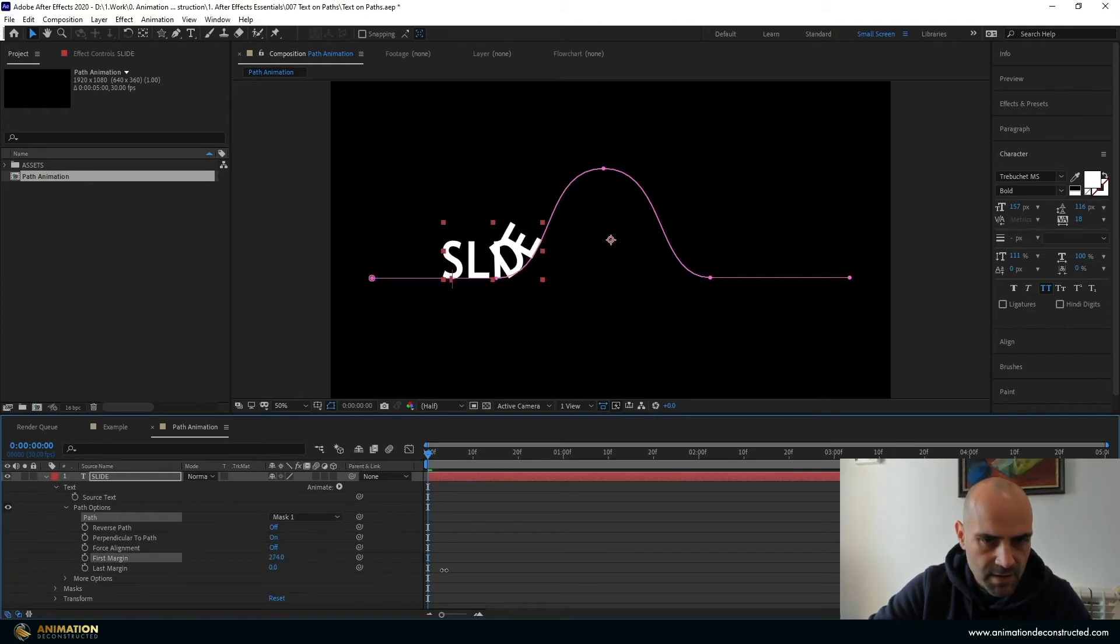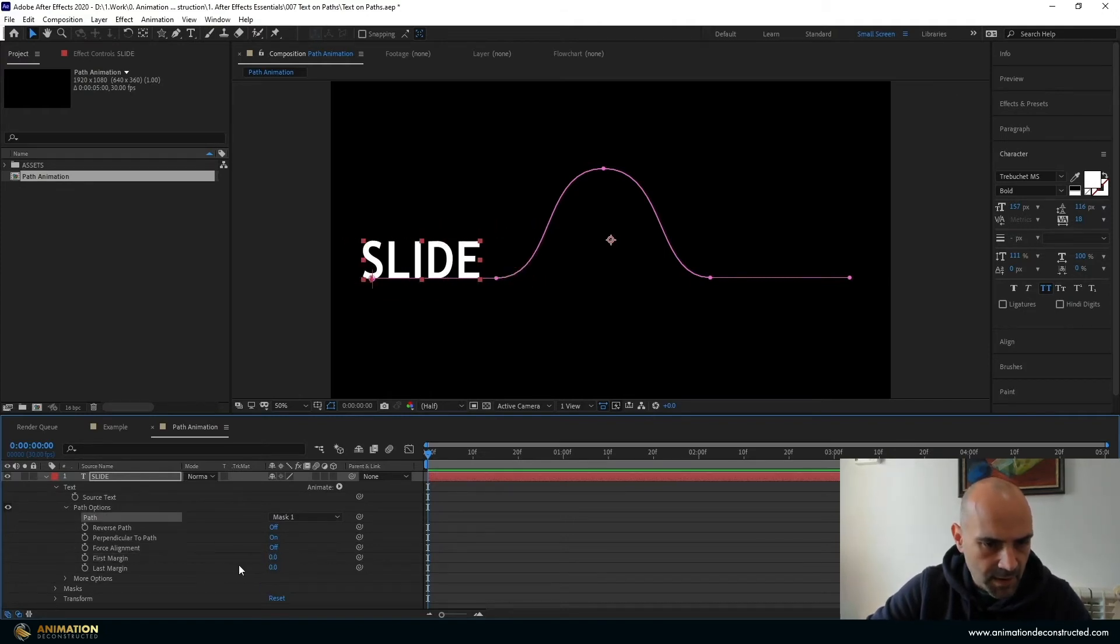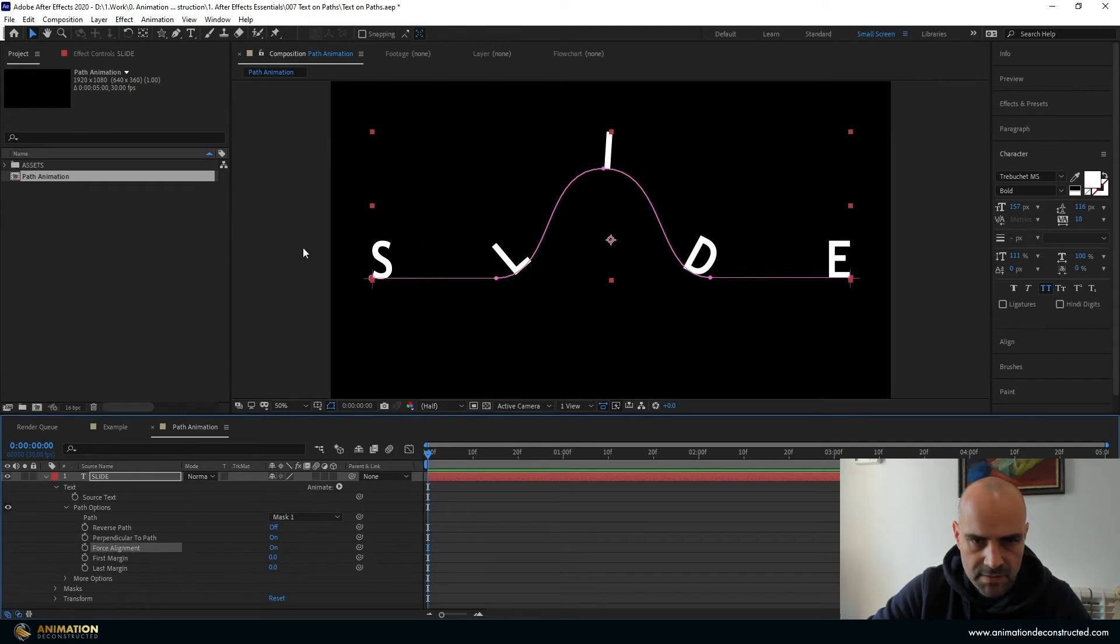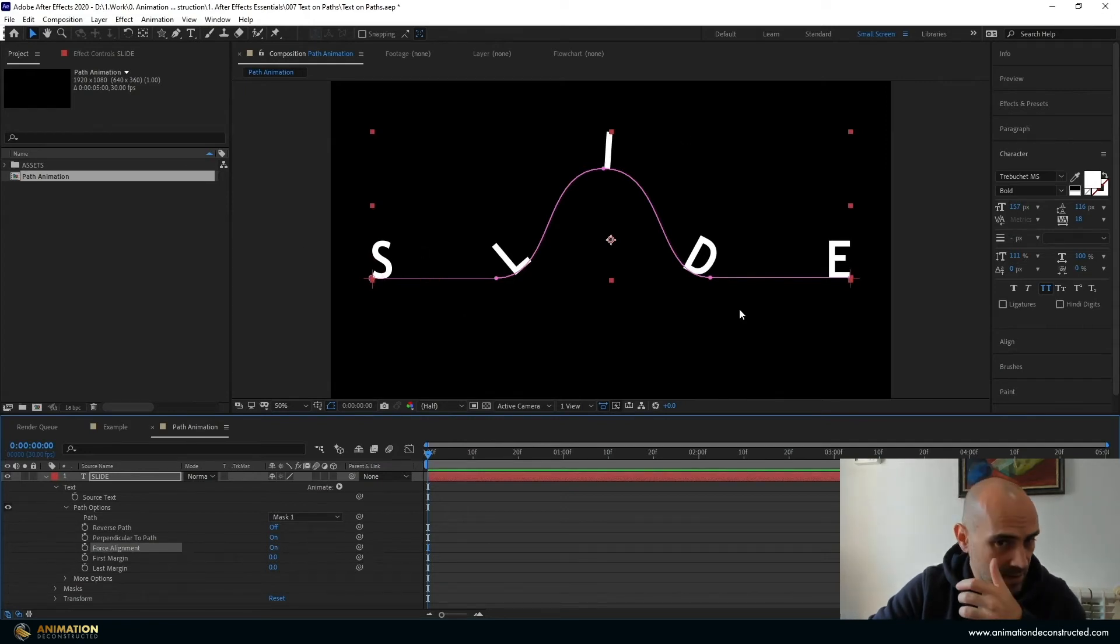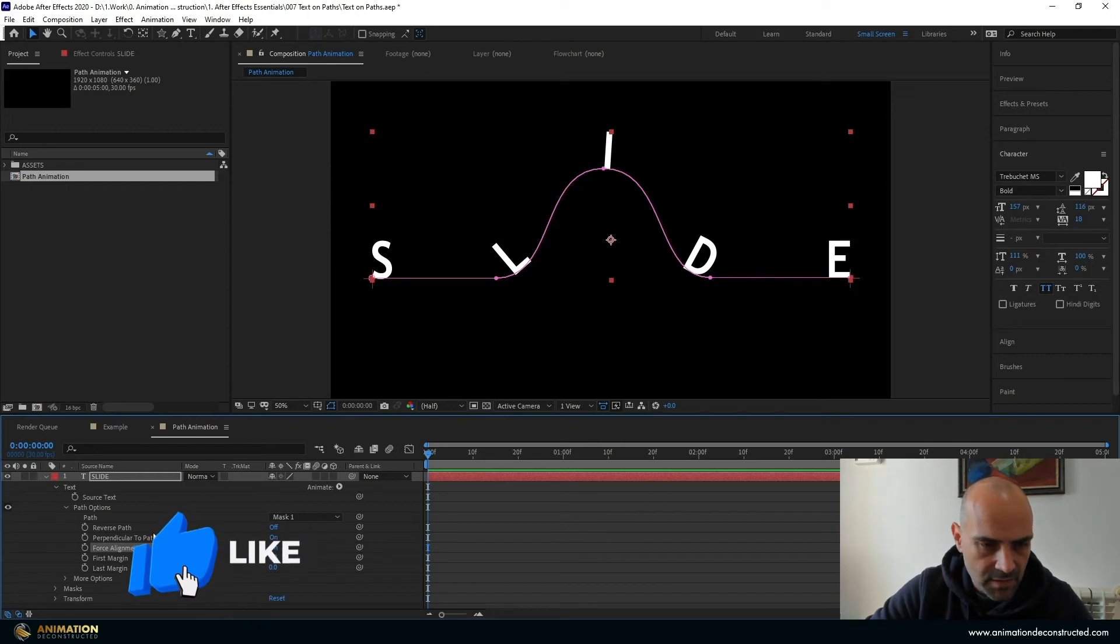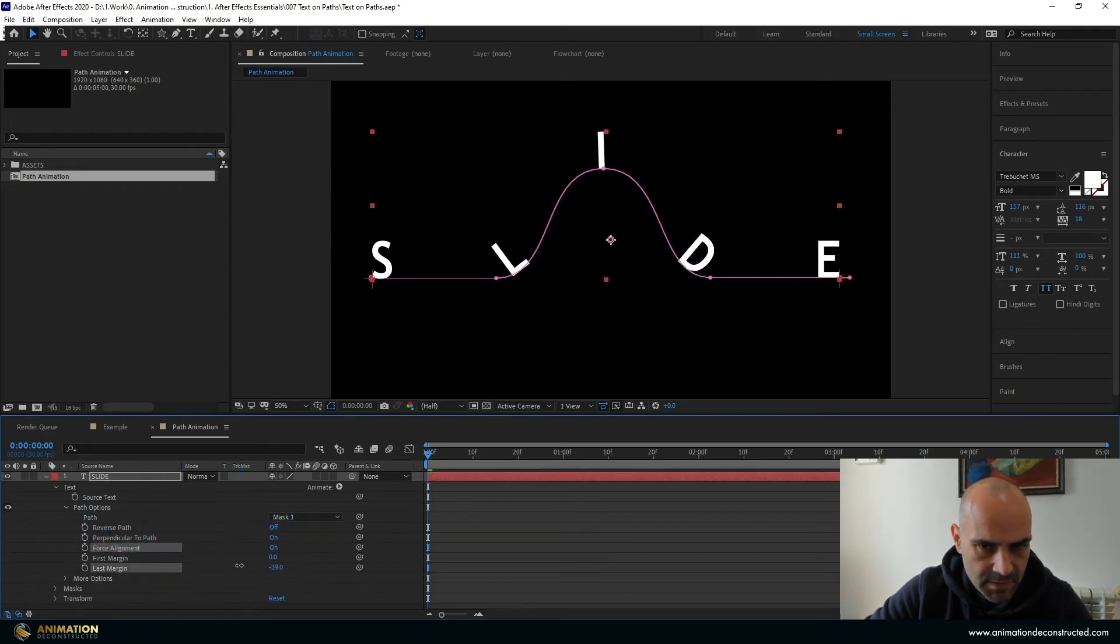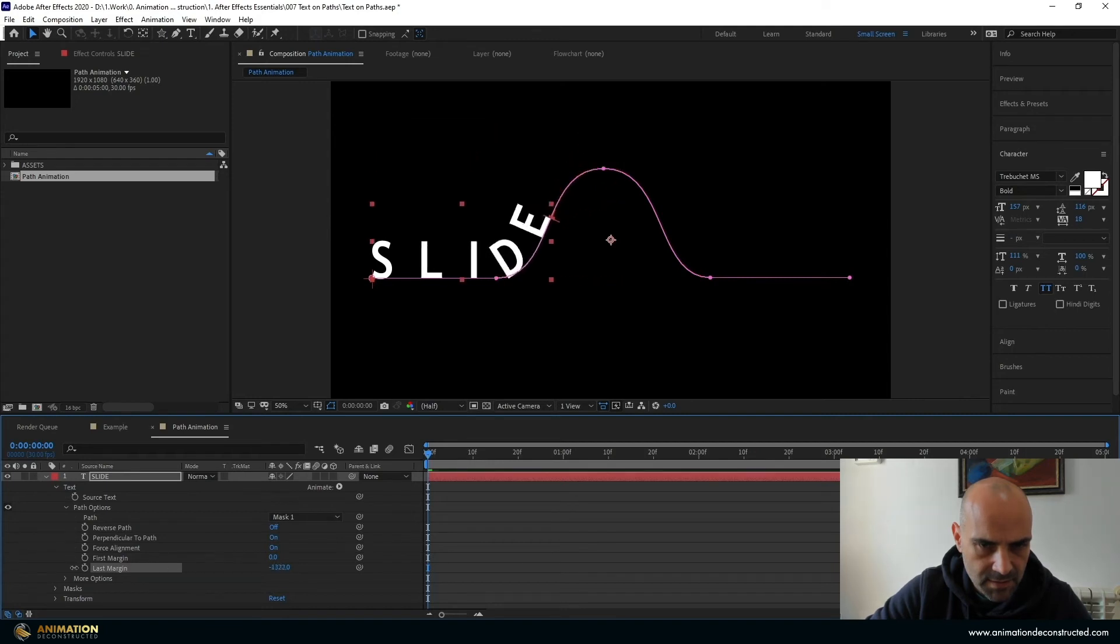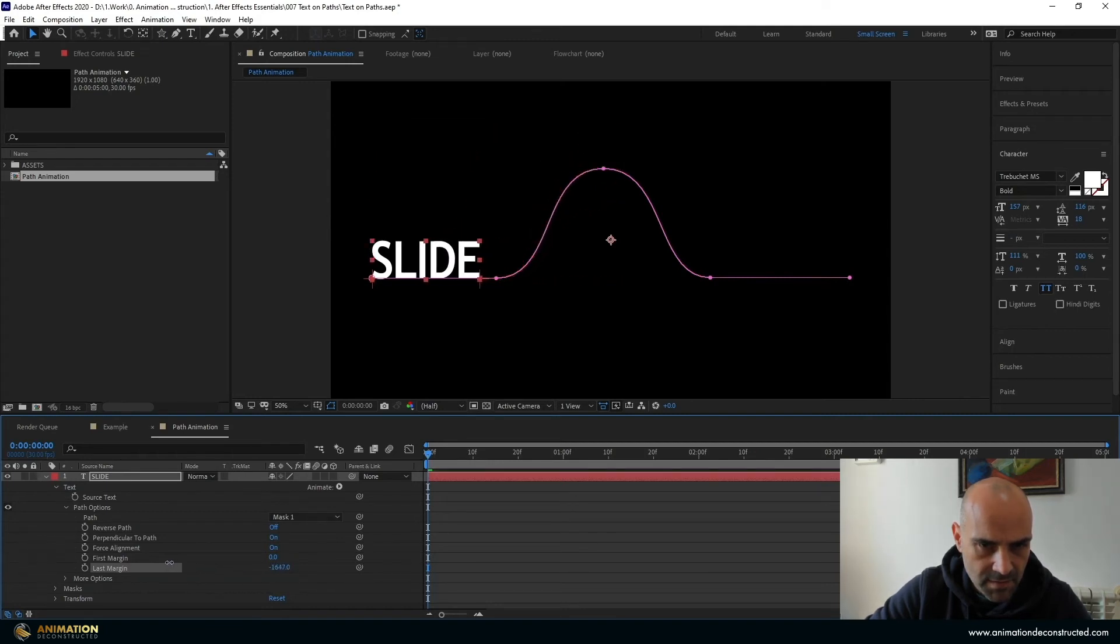Now you can move this around if you want but what I like to do is I like to force the alignment so it spreads out. This way I can actually animate this on this curve a bit better. I'm going to change this last, just pull it back until it gets into space, around about there.